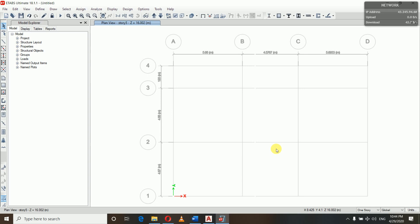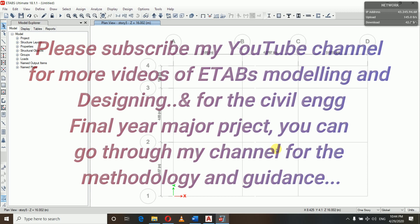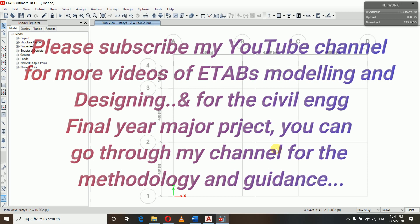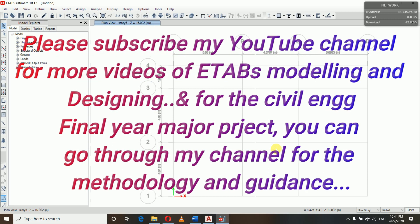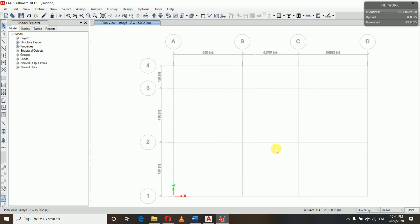We have started the modeling of our building. In the next video we will be defining material properties and section properties. I would like to take a leave here and get in touch in the second video with the material properties and section properties definition. Okay, so bye for now. I'll see you in the next videos. Stay in touch and please subscribe to my YouTube channel. Thank you.